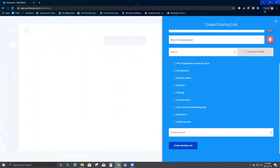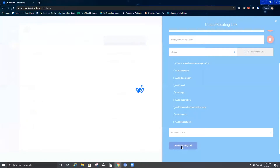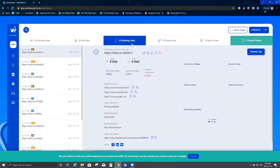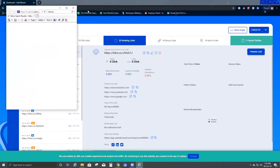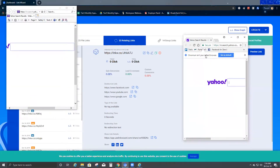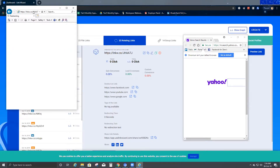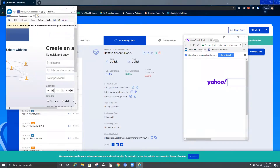Now I'm not going to go through all the options again. I'm just going to click on create rotating link. Once I do that, it's going to redirect me to the dashboard. Once on the dashboard, I copy this link, open a new browser, and paste the link that was just created under rotating classic. You can see it has redirected me to the first link — Facebook.